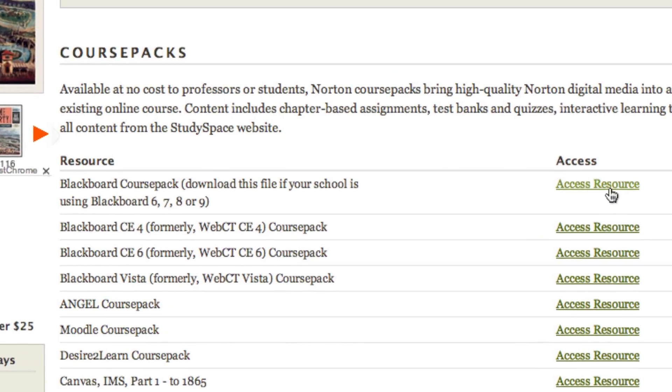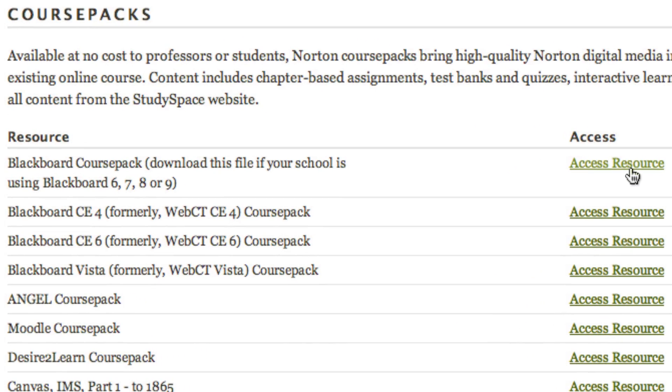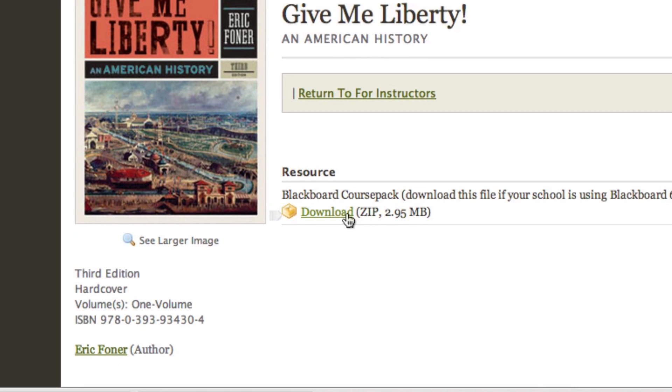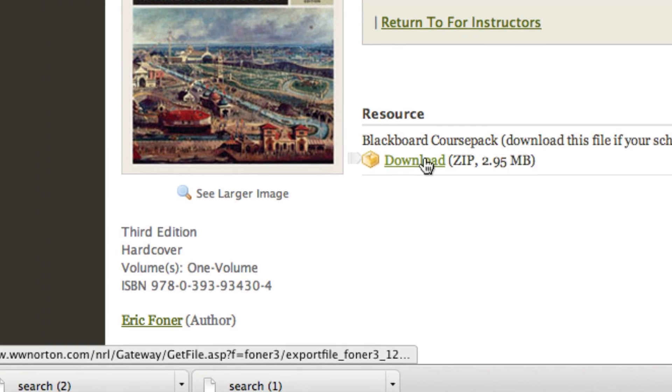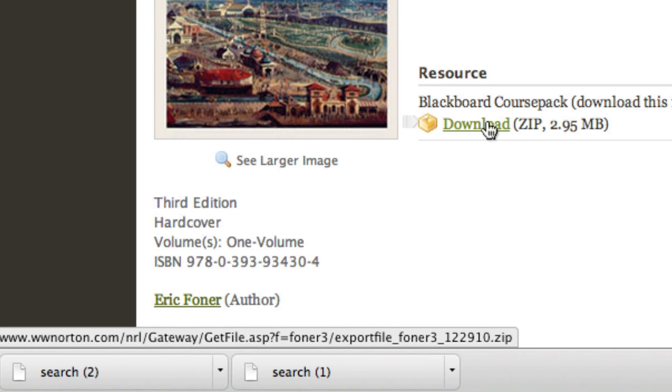Next, click access resource and log in if prompted. The course pack will now download to your computer.